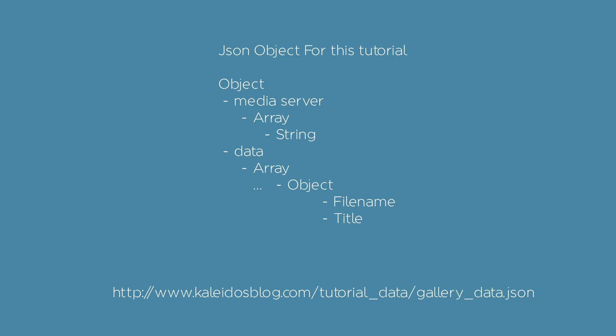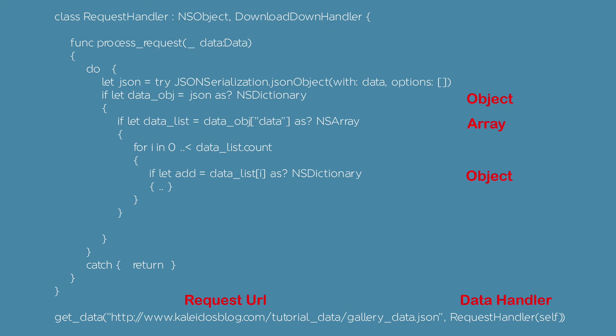The data is defined by an array of objects that contains the filename and the title of the images. Let's fill the table view using the previously defined function and implement the delegate.